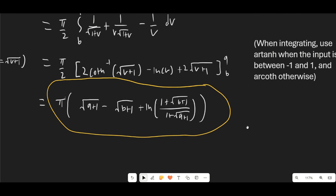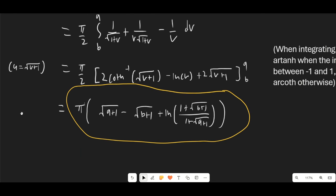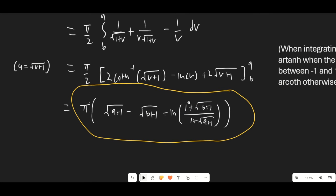Plugging in the values, our integral is π times [√(a+1) − √(b+1) + ln((1 + √(b+1))/(1 + √(a+1)))], which I think is a pretty nice result for a pretty nice integral.